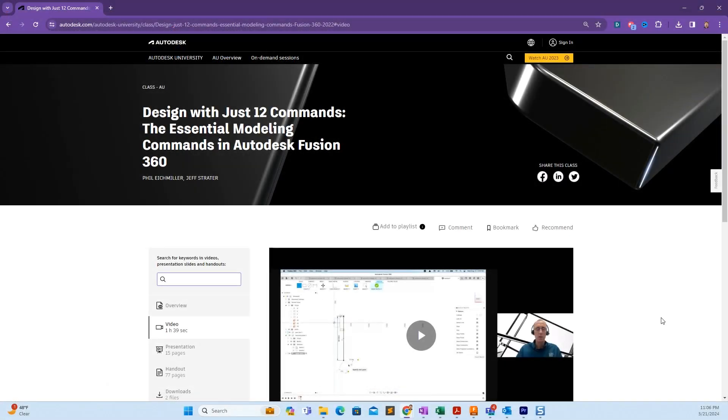Let's talk about the 12 different commands you do need to know to build an assembly like this. These 12 commands actually come from Jeff Strader and Phil Eckmeyer. It's a terrific course from Autodesk University. It's about an hour, but I'm going to condense it for you in about 10 minutes.